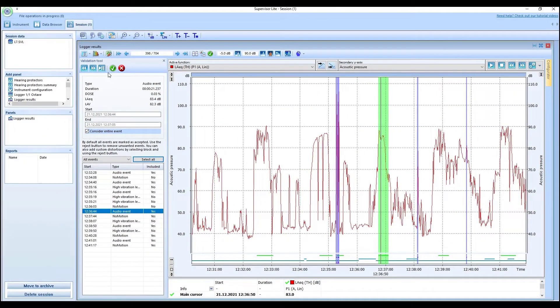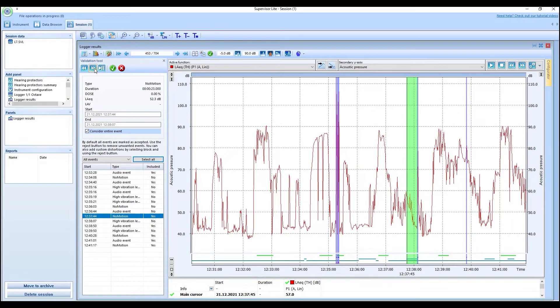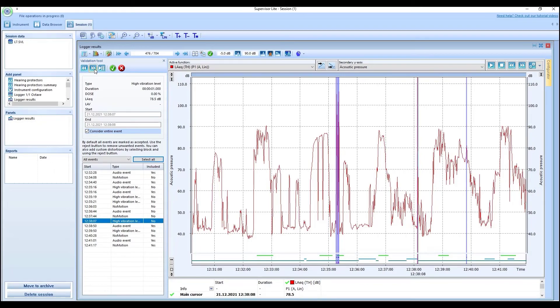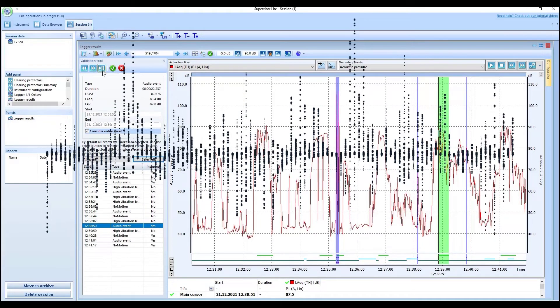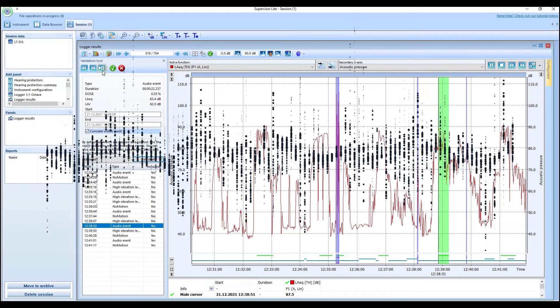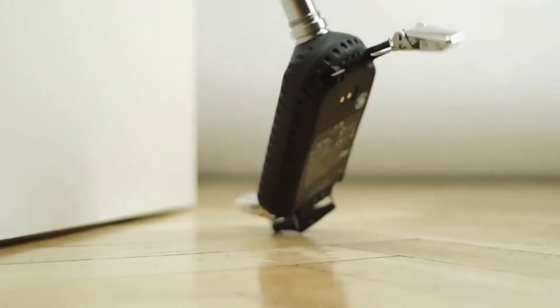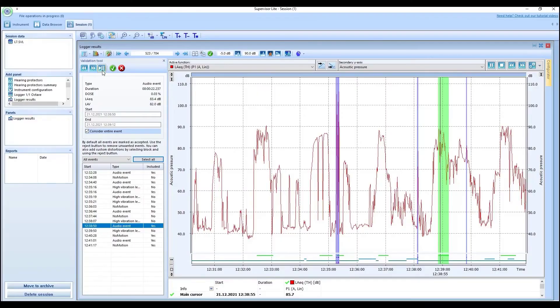Supervisor Lite introduces a new function, the Validation Tool, a module that allows for fast and easy validation of results by removing erroneous data such as invalid noise sources, mechanical shocks to the instrument interpreted as acoustic impulses, and data gathered when the dosimeter wasn't properly worn.